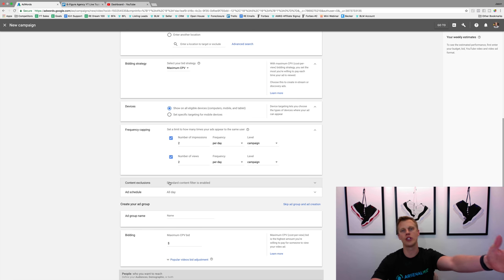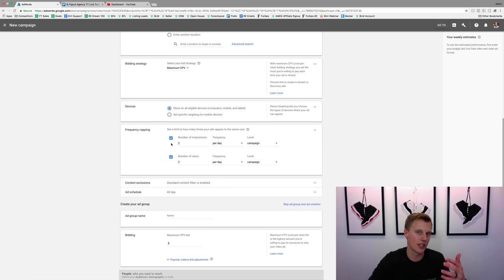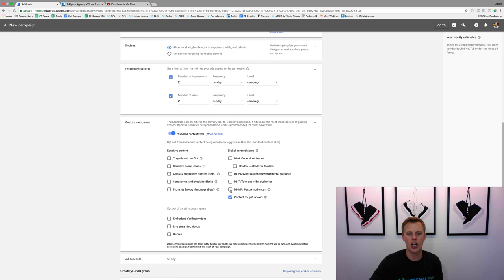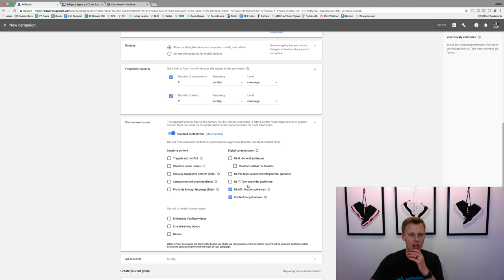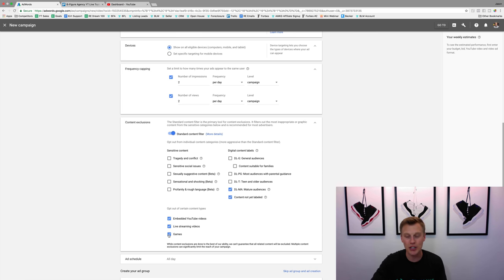Content exclusions — this is another big one. Lots of times when people search for a specific keyword they're doing a lot of searches, so if your ad keeps popping up it gets annoying. For content exclusions, I like to exclude all mature audiences — it depends on your offer, but typically you just don't want your ad displayed on mature-type videos since it's not the best traffic. I also like to opt out of all three of these: embedded YouTube videos, live streaming videos, and in-game. Someone playing a game doesn't care about your ad, and someone watching a live stream is interested in what's happening live, not your ad.